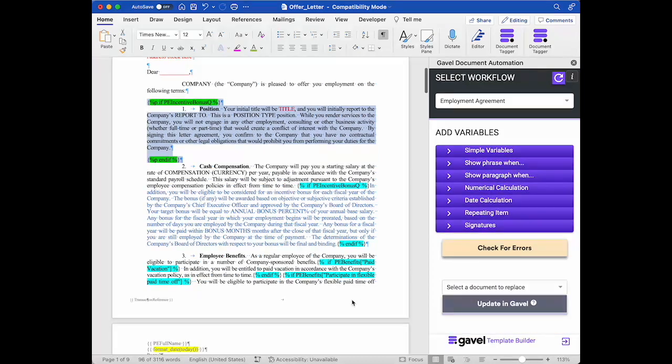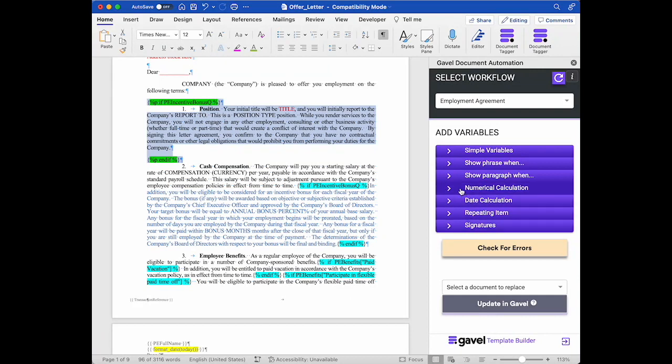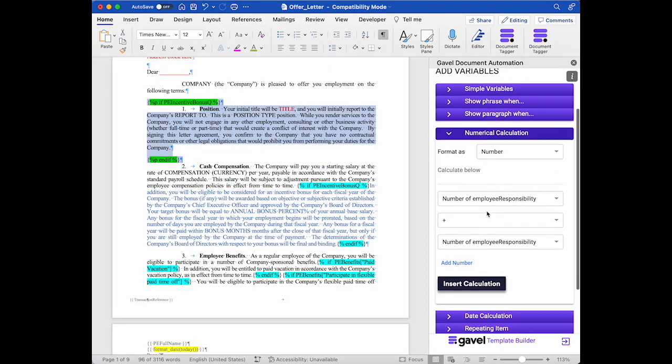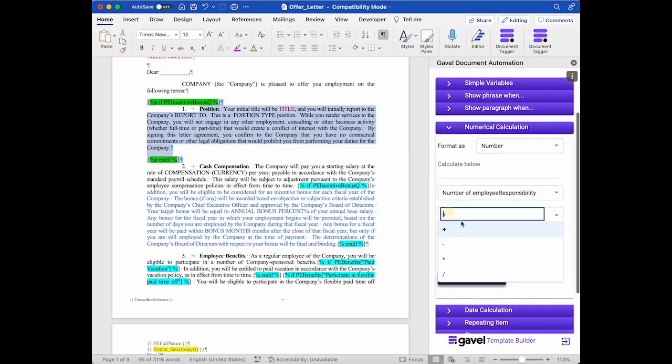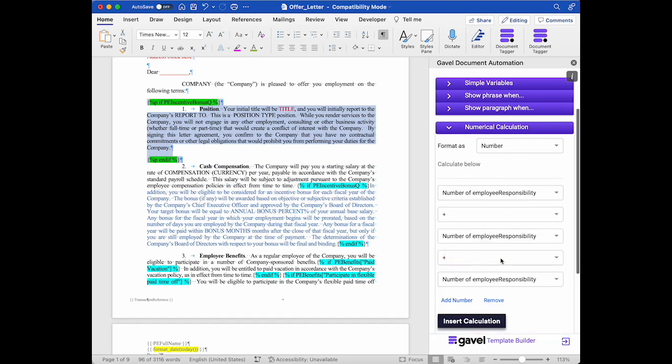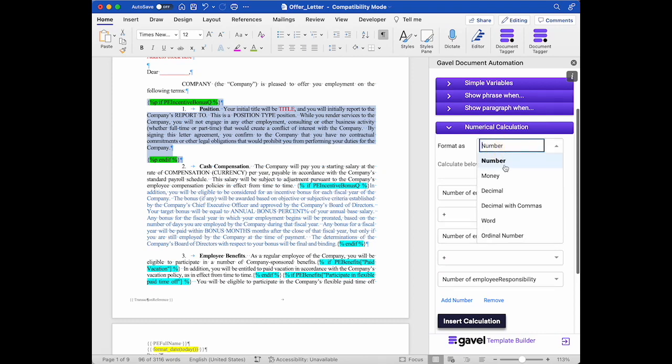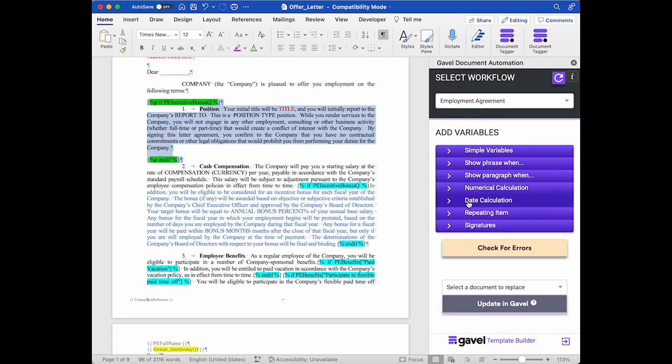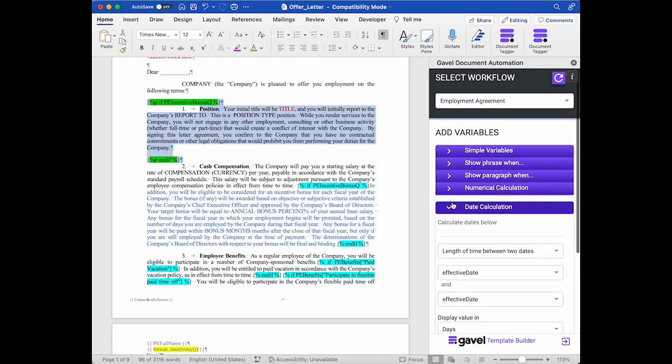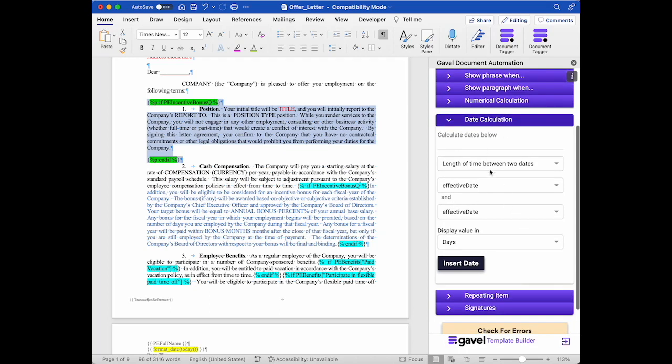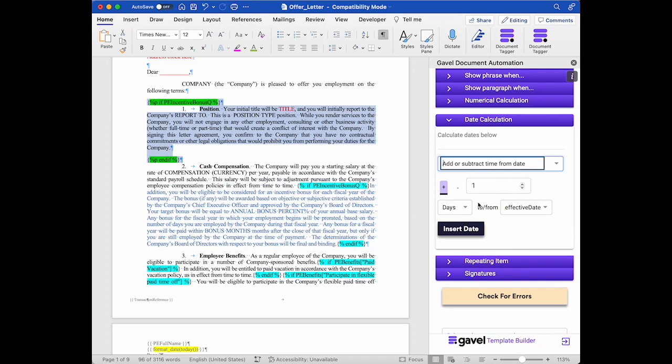Other things that you can do with the add-in are create numerical calculations. So you have these calculations available to you. You can add more to the calculations and you can use your number variables in different formats to build calculations and insert them into your documents. You can do a similar thing with dates. So I can build calculations. I can get the length of time between two dates or add or subtract time from a certain date, and I'm using my date variables for this.